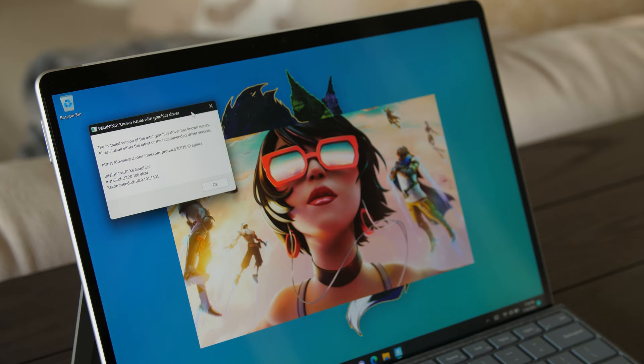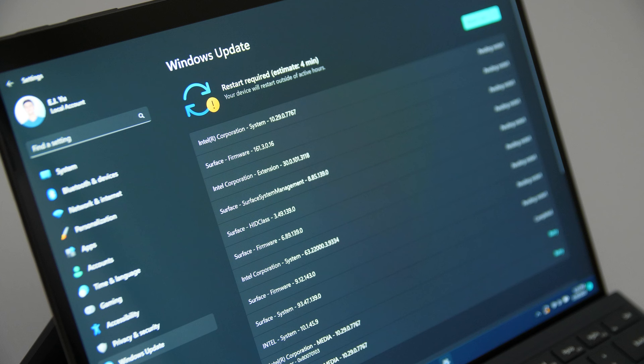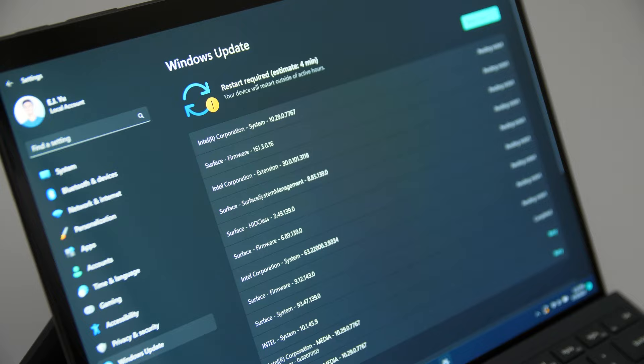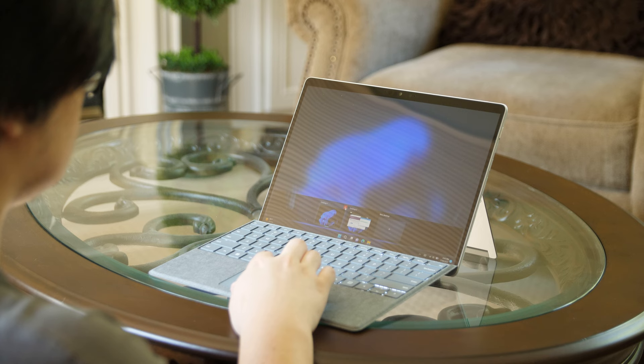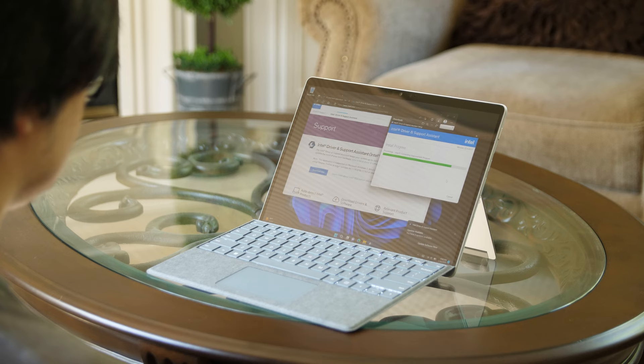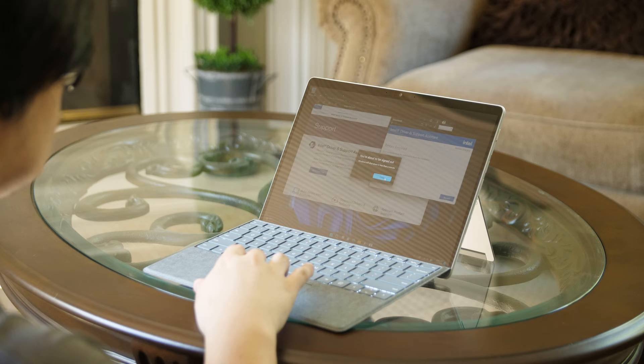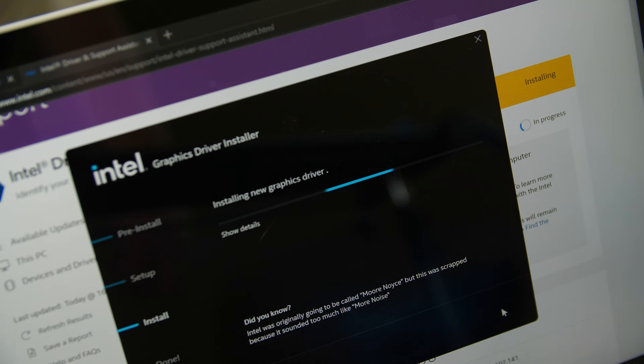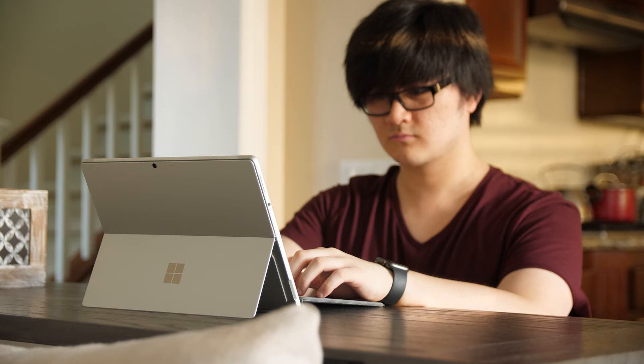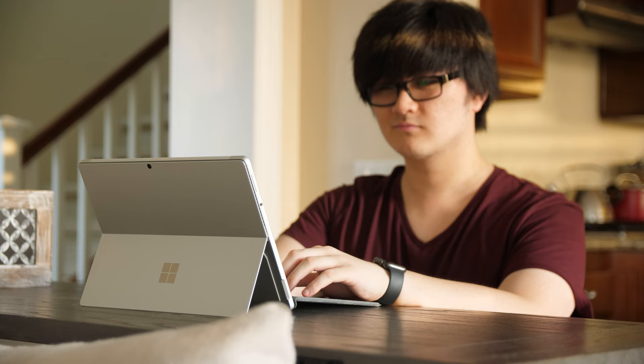Now ideally Microsoft wants you to get the drivers for all of your Surfaces exclusively from Windows Update. But the problem with that is that the latest integrated graphics drivers from Intel or AMD aren't always going to be available through Windows Update. So I downloaded the Intel driver and support assistant and installed all of the driver updates that were available, including the latest Intel graphics driver for my iGPU. And after that, everything worked perfectly.